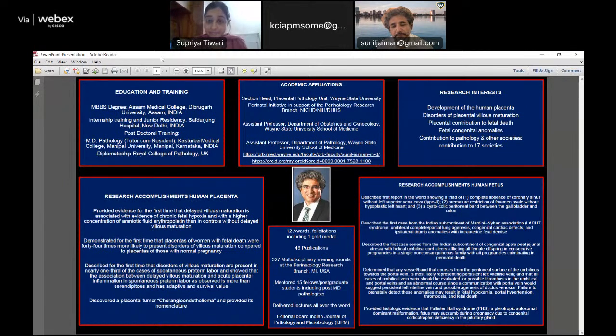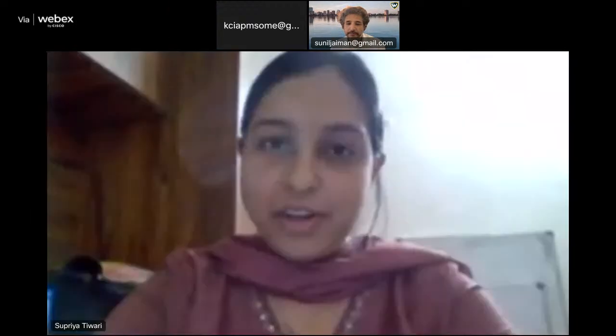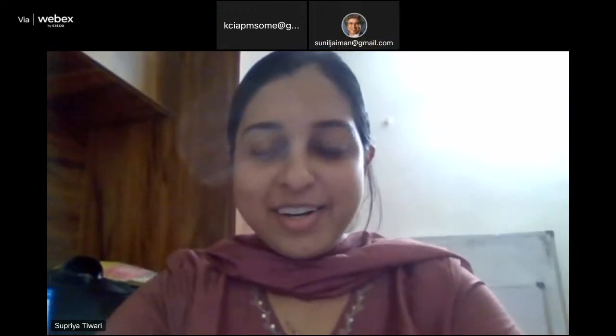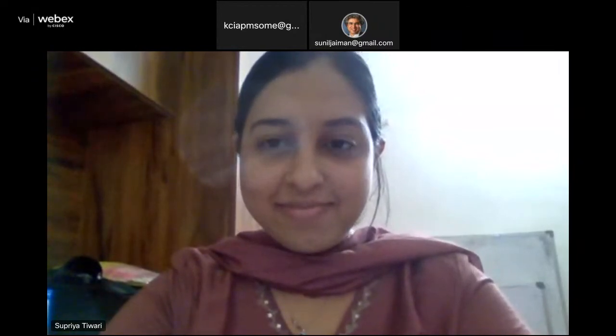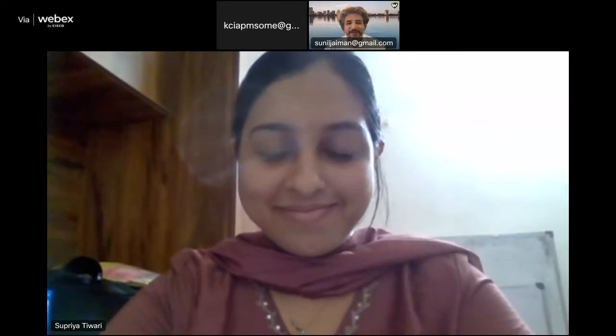Sir has published in many international and national journals and currently holds an editorial position in the Indian Journal of Pathology and Microbiology. His research interests include development of the human placenta, disorders of placental malformations, and fetal congenital anomalies. Thanks to KCIAPM for this opportunity — I look forward to enriching the audience with whatever knowledge I have.